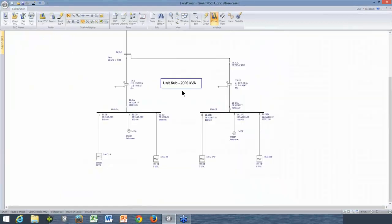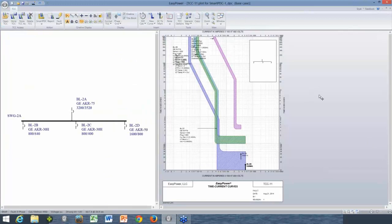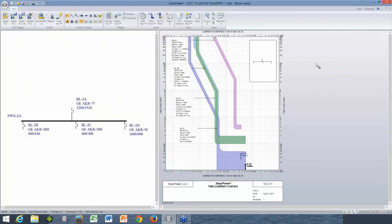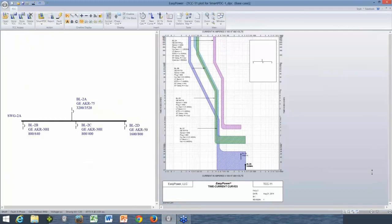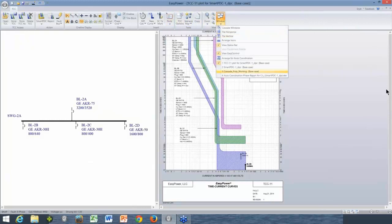Now we've set all the feeders — let's look at doing the main breaker. I'll highlight the entire switchboard with all feeders and the main. When I come back to plot, I get all three feeders shown together. Keep in mind these three feeders do not need to coordinate with each other, but they do need to coordinate with the main. I follow the same process and click Smart PDC — the program goes through the same process. The feeder settings didn't change because we'd already run auto-coordinate on those, but it did adjust the settings for the main breaker.